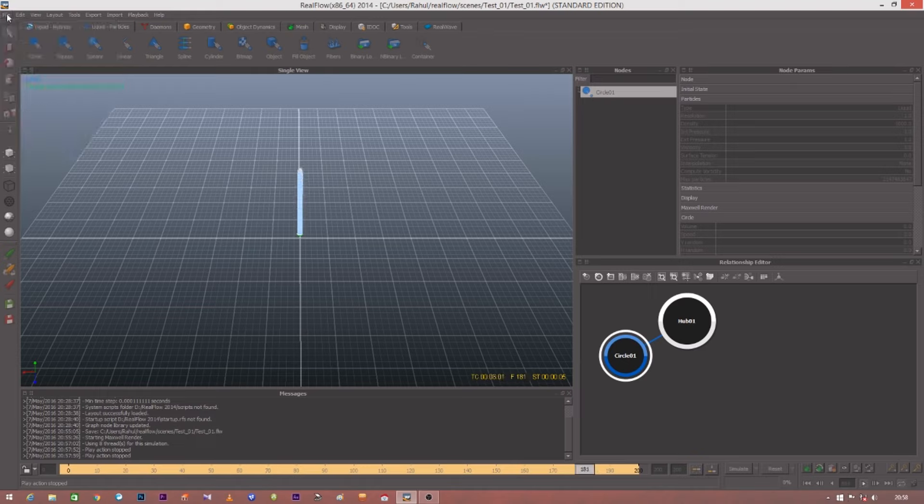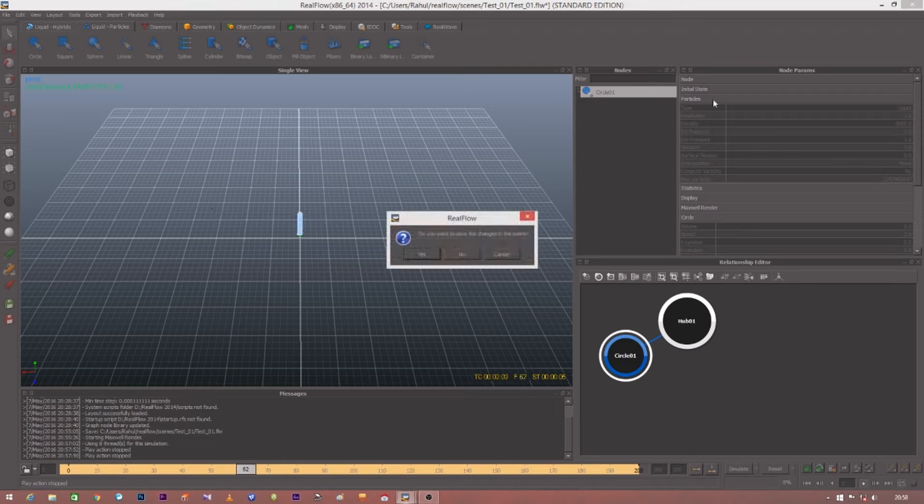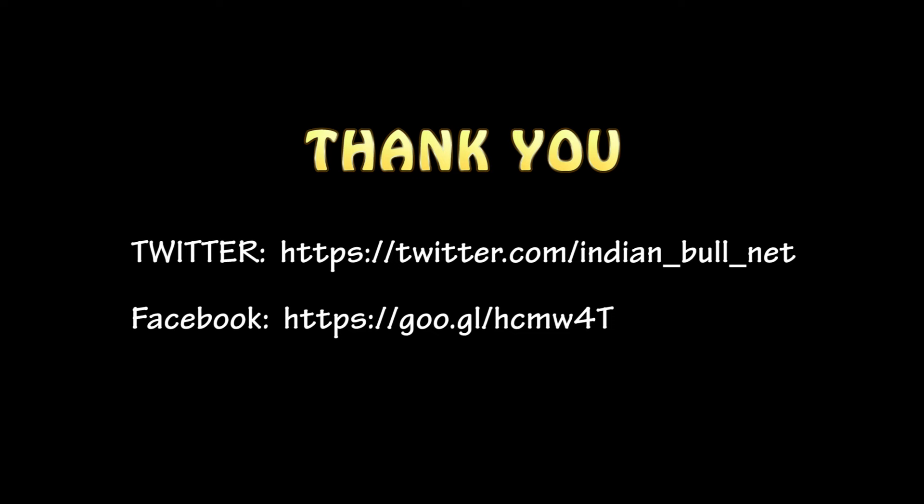So this is the first introduction lecture related to RealFlow. I would be now saving this project and I would be catching up with you in the further lengthy lecture related to RealFlow. Thank you guys for watching this video. Do subscribe to my channel, do follow me on Twitter, Facebook and my blog. Thank you very much.